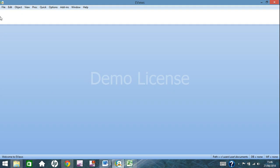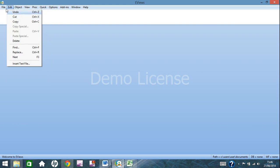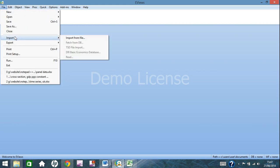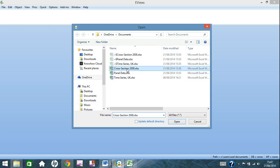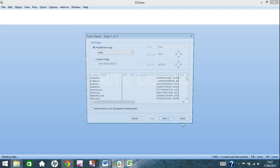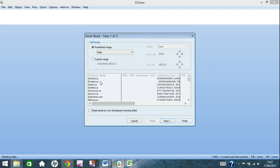So what we're going to do first is the cross section. So if we go down to file, to import and import from file, you can see we'll choose the cross section 2008 here, click open and it comes up with this page.